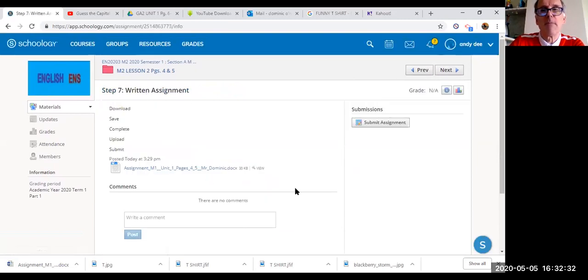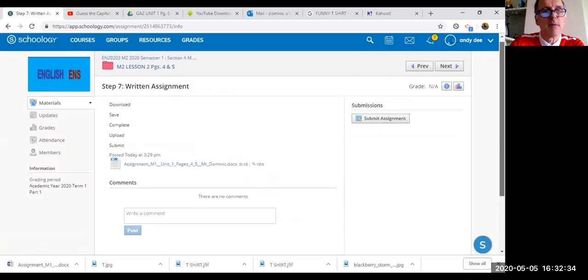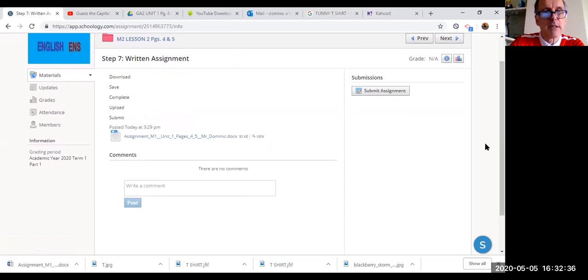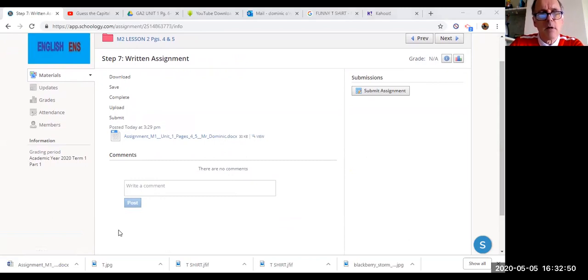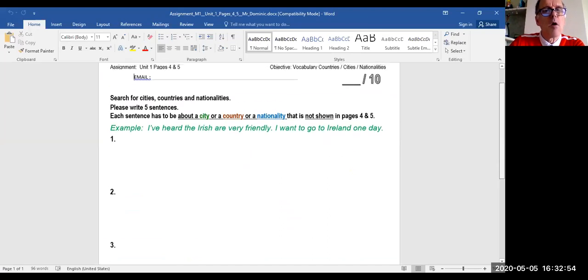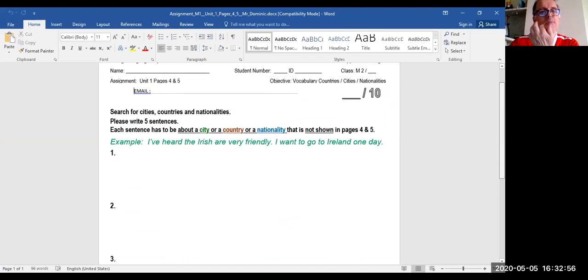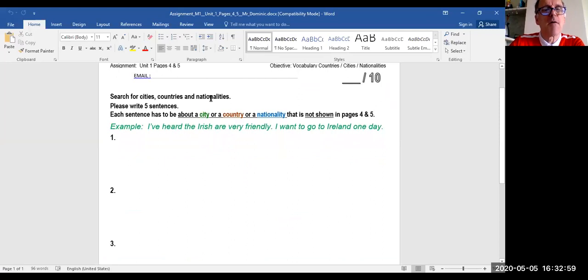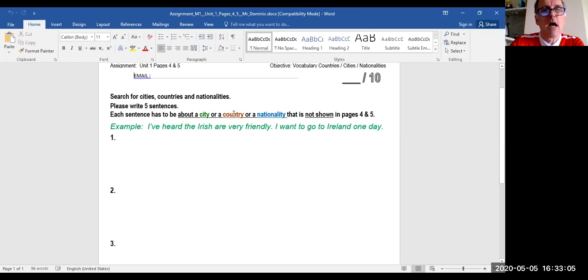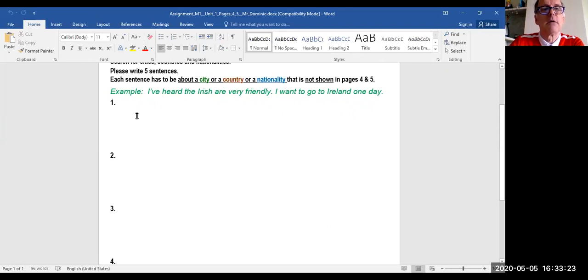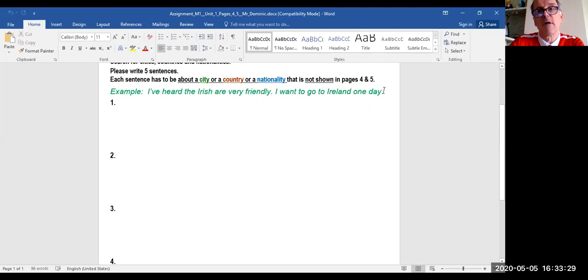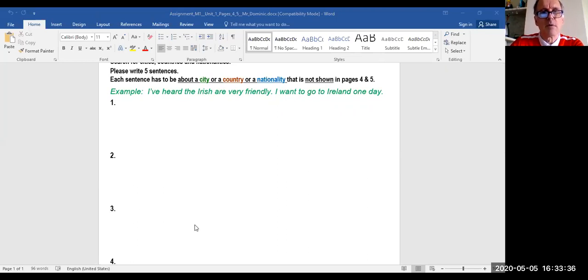Now the assignment. There's a written assignment. Download, save, complete, upload, and submit. Just follow these steps. The assignment is quite easy. You search for cities, countries, or nationalities. You write five sentences. Each sentence has to be about a city, a country, or a nationality. You will find these on pages four and five. Now example, I've heard the Irish are very friendly. I want to go to Ireland one day. That's an example of a sentence. You could write, I've heard Thai people are very friendly. I want to go to Thailand one day. Up to you.